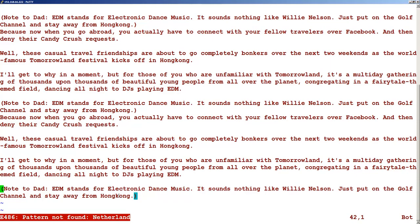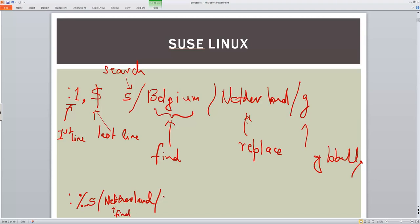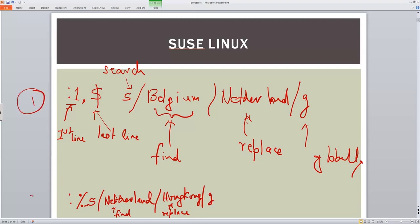This is how we do find and replace in a vi file. The command is colon percent s slash the word to find, slash the replacement word, slash g for globally. Take note that both commands — the '1,$s' form and the '%s' form — produce the same end result. This is an extremely important command to remember. Thank you for joining and have a nice day, bye bye.